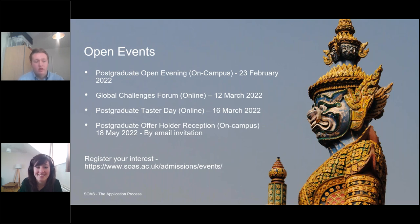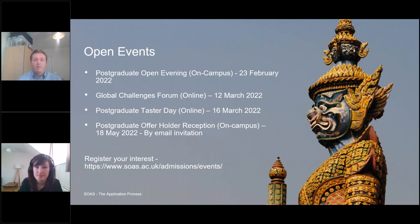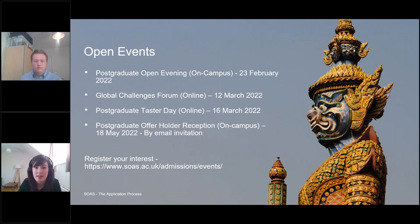A question about the deadline for postgraduate applications. The deadline for our taught master's programs is the 30th of June 2022. However, I would advise getting applications in earlier where possible — towards the deadline the admissions team gets a lot busier and it can take a little longer to get a reply. The sooner you get it in, hopefully the sooner you get a reply and can start preparing to join us in the autumn. For prospective PhD students, the deadline for those programs is the 15th of June.